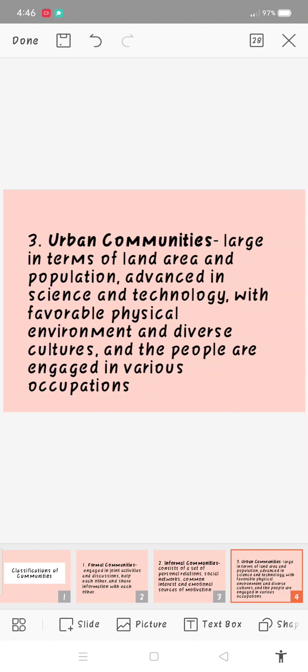Number three is urban communities. Urban communities are large in terms of land area and population, advanced in science and technology, with favorable physical environment and diverse cultures, and the people are engaged in various occupations. It means in urban communities or cities there are large populations, where people are crowded, daghan kayo mga tao, or greater populations. Daghan kayo mga tao o dakuusad kaayo ang area.